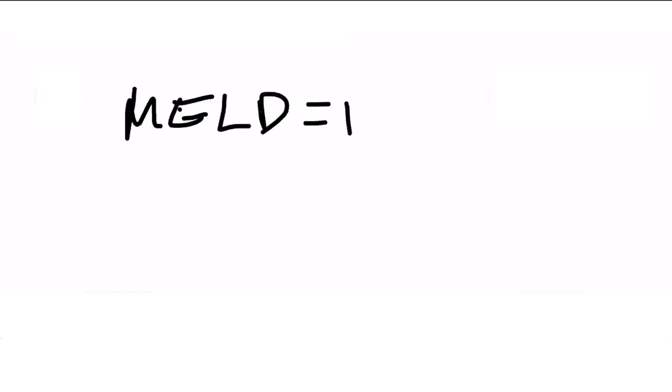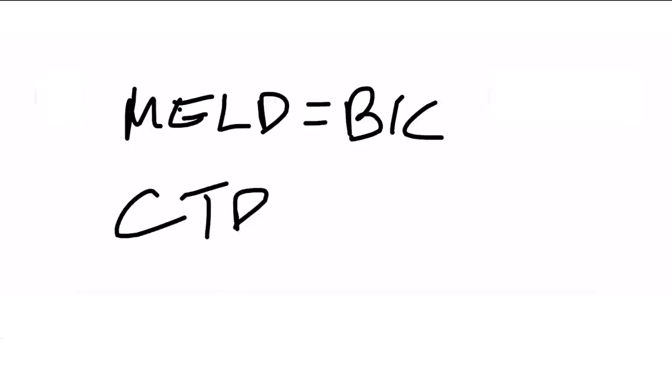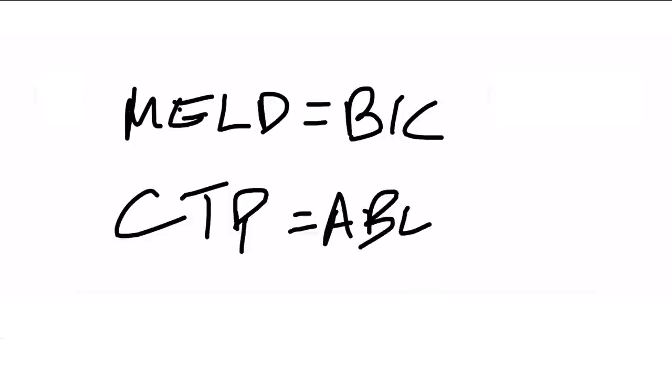MELD score, always pesky. You got to remember what components go into it. Just remember the mnemonic BIC, B-I-C. All objective lab values. B for bilirubin, I for INR, and C for creatinine. And the Child Turcotte Pugh score, this one's a little more complicated. I remember a BEAR. I think Child Turcotte Pugh, Pooh, like Winnie the Pooh. Winnie the Pooh is a bear. So A for ascites, B for bilirubin, E for encephalopathy, another A for albumin, and R for INR.